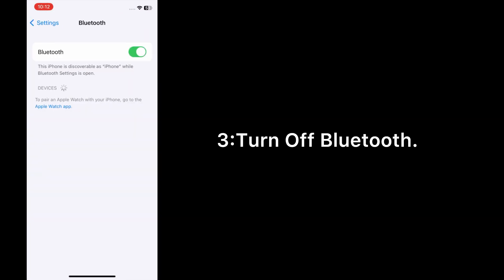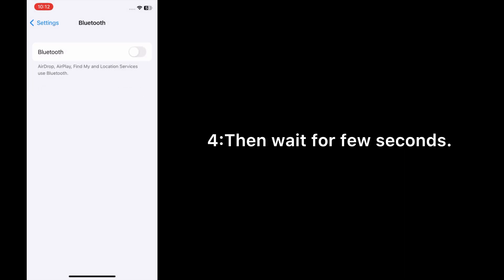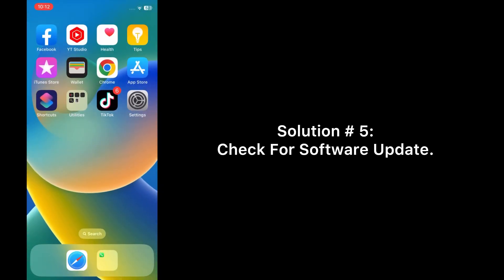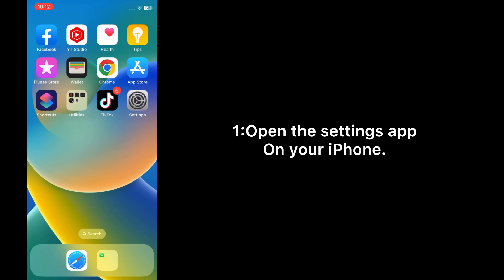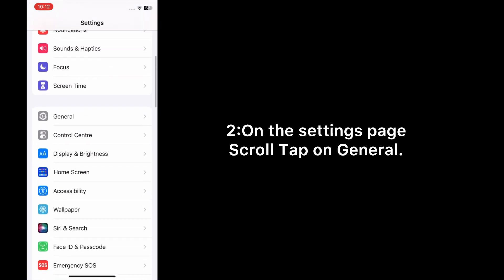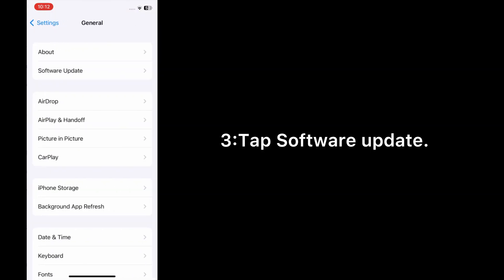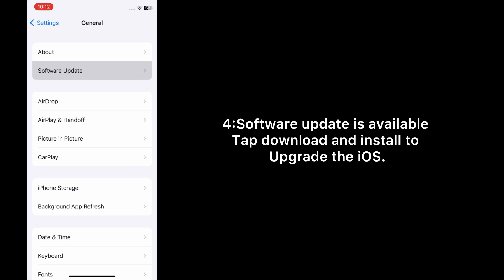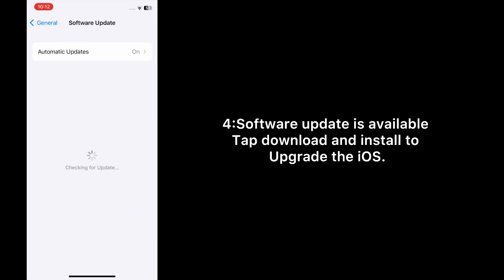Solution five: Check for a software update. Open the Settings app on your iPhone. On the Settings page, scroll down, tap on General, then tap Software Update. Tap 'Download and Install' to upgrade the iOS.